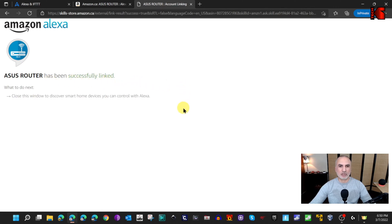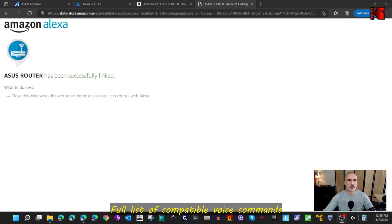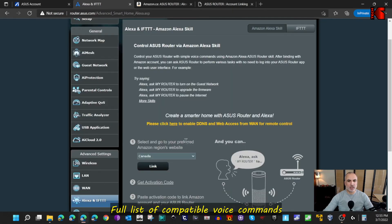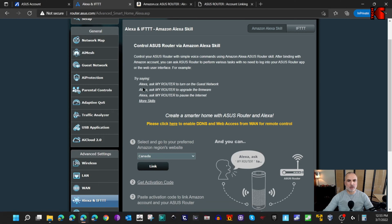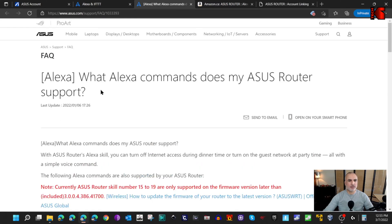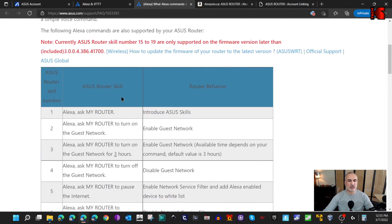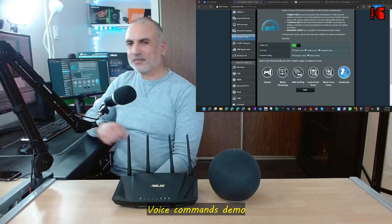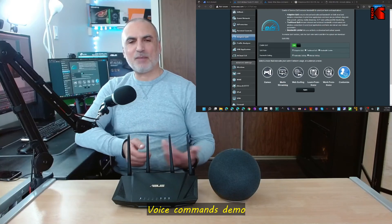You'll now see a message saying your ASUS router has been successfully linked to your Amazon Echo device. You'll also receive a confirmation email on the address associated with your Amazon account. Let's go to the ASUS router administration page to see what commands we can use. Click 'More Skills' and it will show you all the commands you can perform on your router.